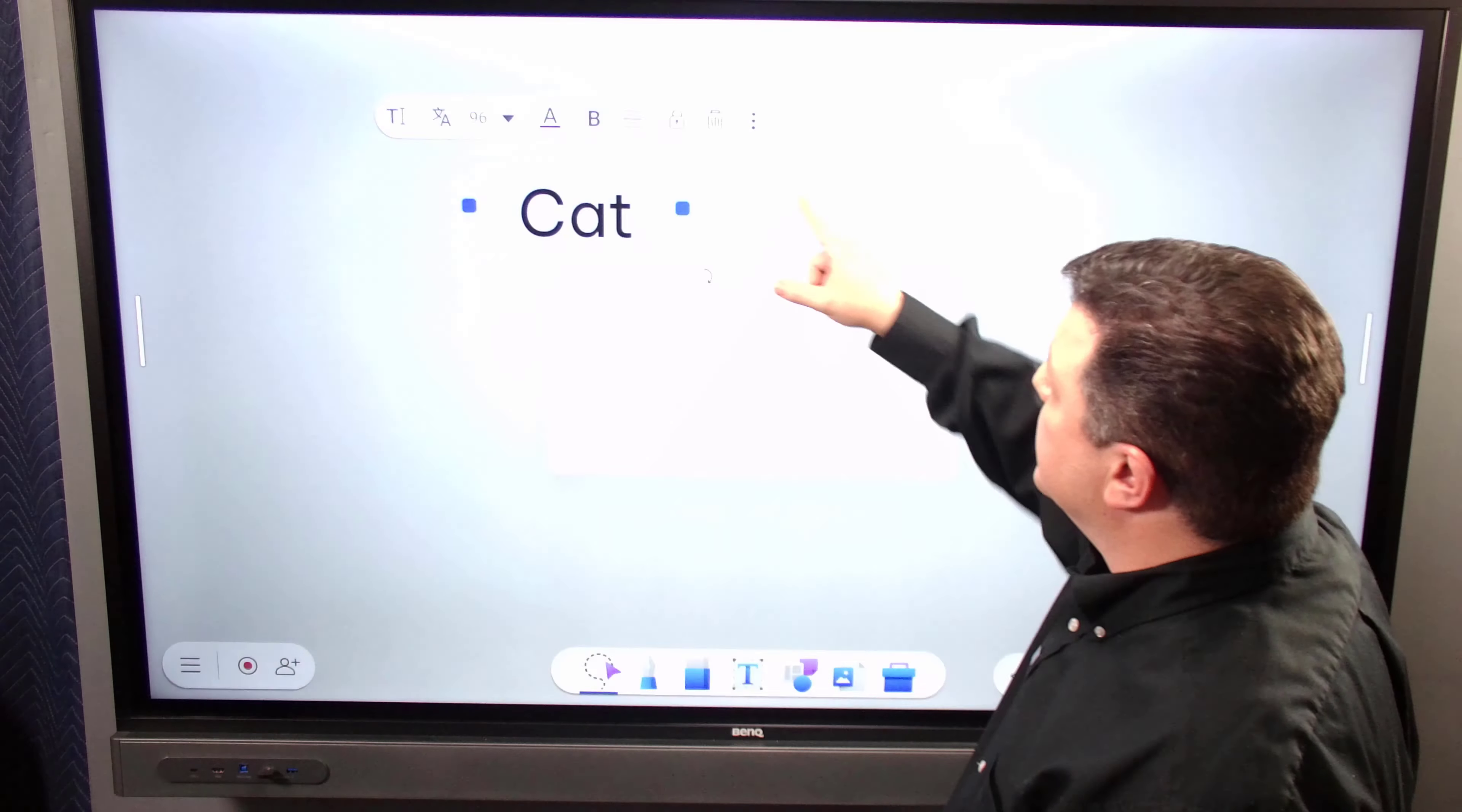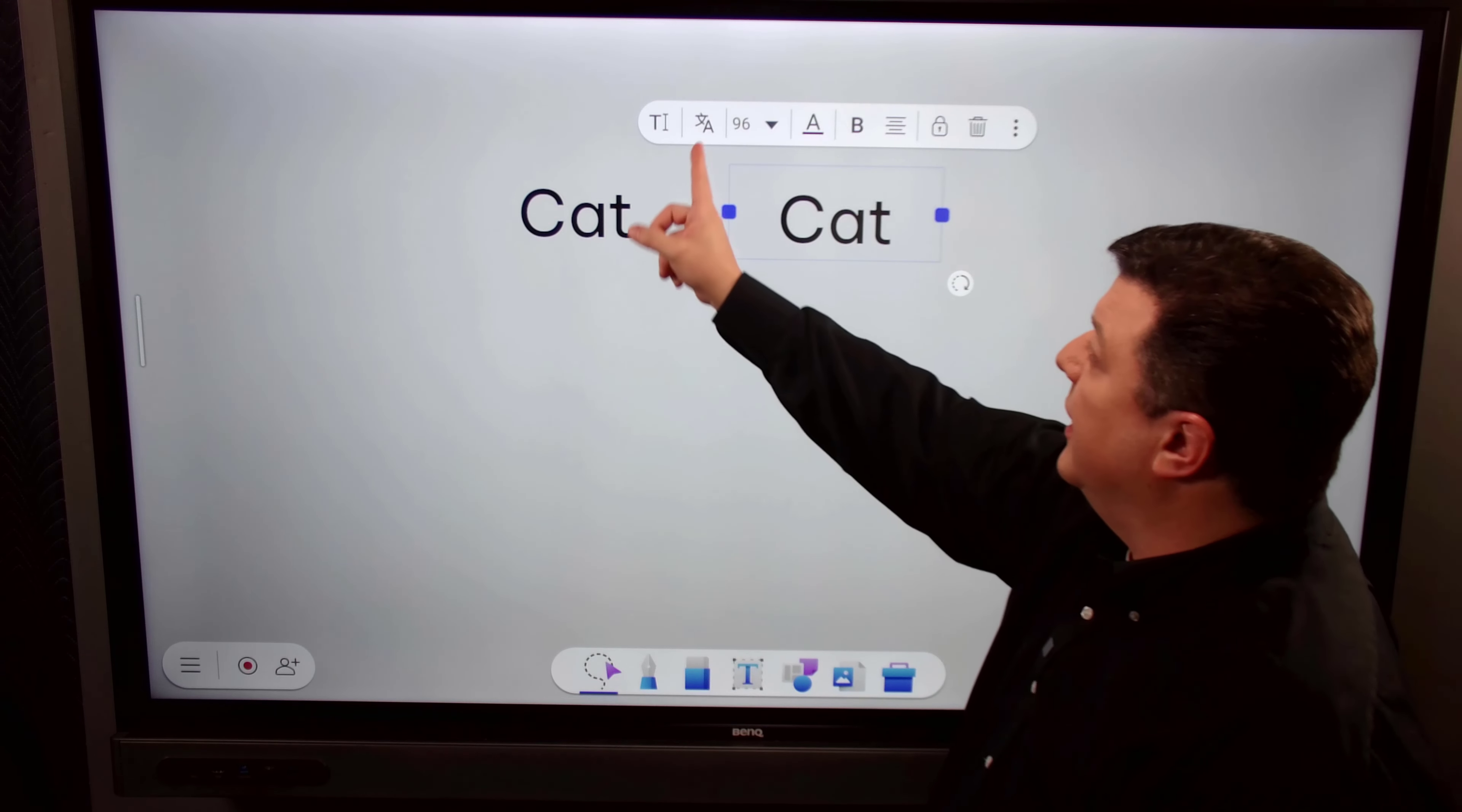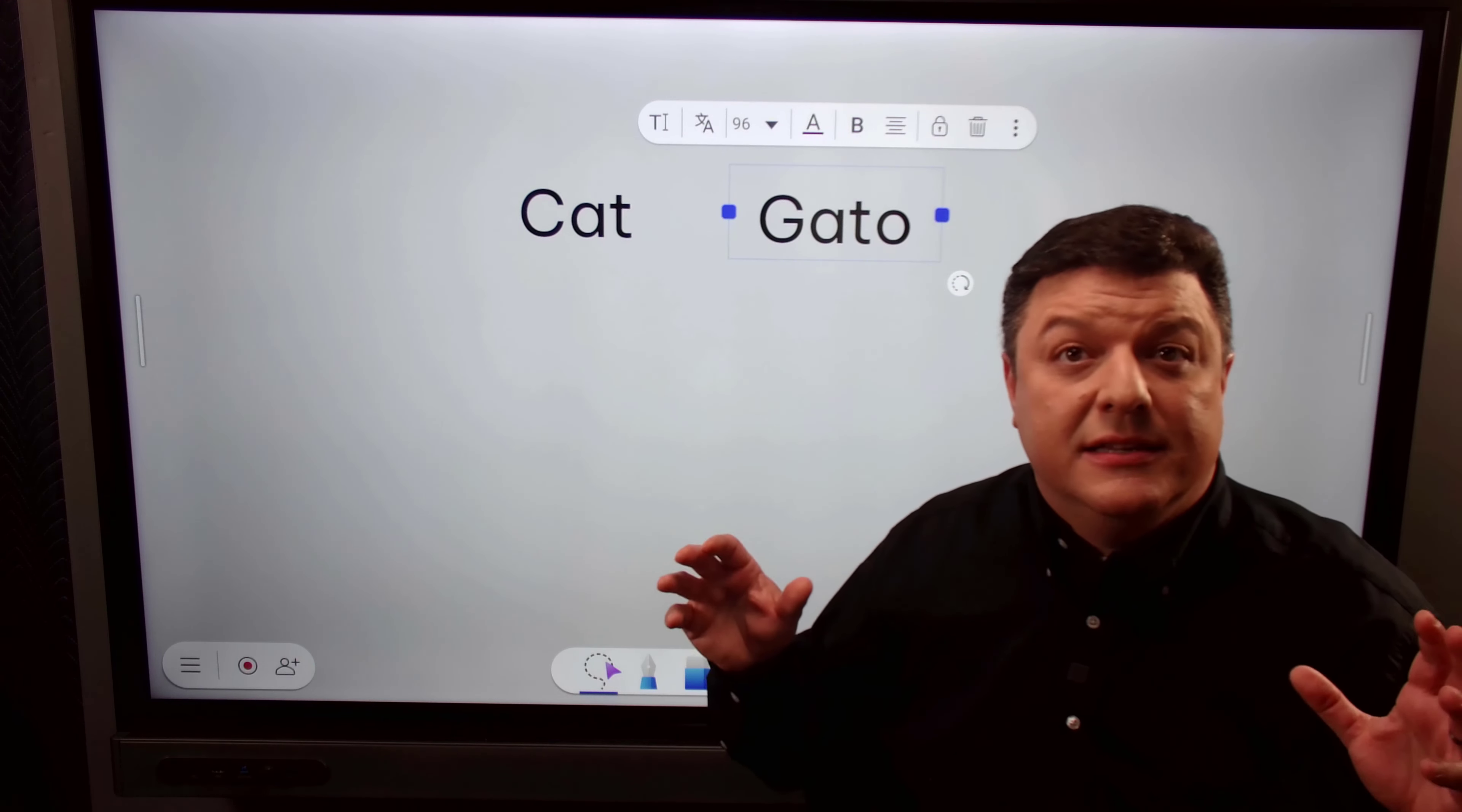But my tip for you on using this solution is to double or duplicate the word first. So you click these three dots there. You'll click the copy button right there. And it produces a copy of the word. So then what you can say is this is the English word. This is the Spanish word. All I have to do is click this one button here. And then the cat becomes the gato. Just like that.